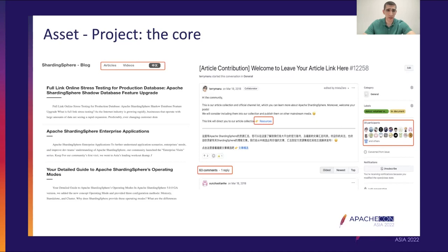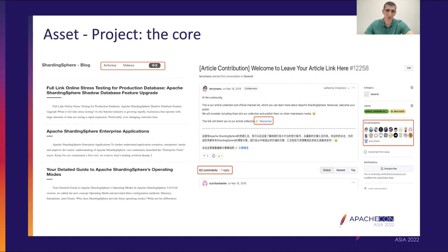I put here some examples from Apache ShardingSphere because we have been recently really focusing on this aspect, and I have to say that it has improved our project's visibility quite a lot, increased the number of new contributors coming into the project, and also maximized our chances to be considered by enterprises. We are getting more and more enterprises that notice us and start to use the Apache ShardingSphere ecosystem.